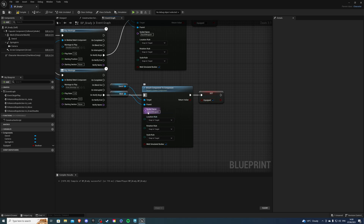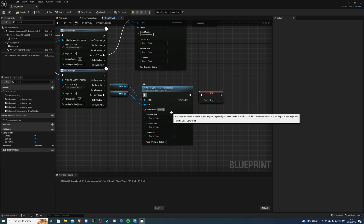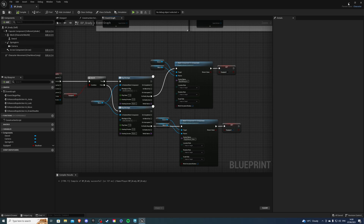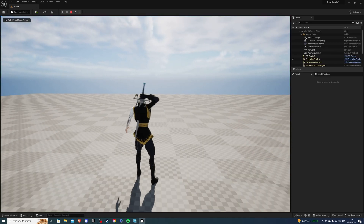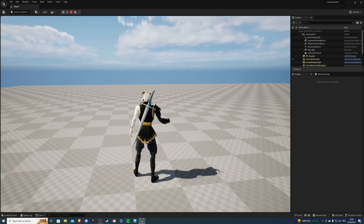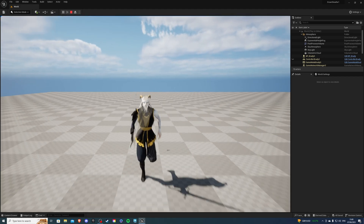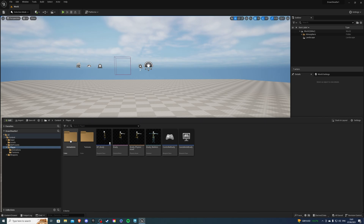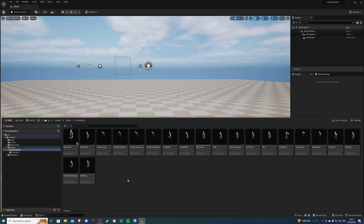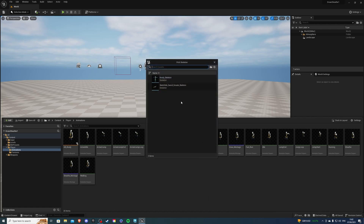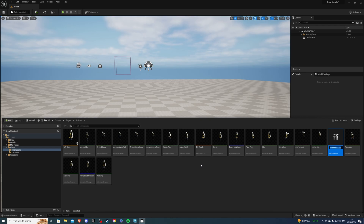For the draw notify, do the opposite - copy the attach node, paste it, and on the notify set Equipped to true. The socket name this time is 'right_hand_weapon_item'. Compile, save and test it - pressing R should have the character take the weapon out, and pressing R again puts it back. One thing missing is the armed animation - the character just stands in the regular pose when the weapon is drawn, so let's fix that.